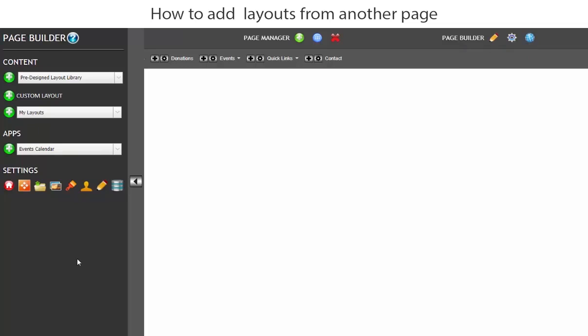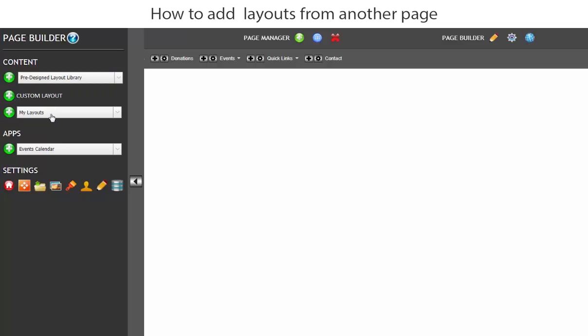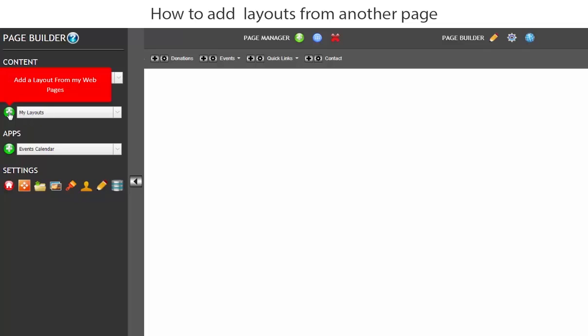Now this is where we really do control every single page on our website. So now we have a choice. We can add a pre-designed layout, we can add a custom layout, or we can add my layouts. Now this whole process that we're going to go through now is about adding your layouts or my layouts to each page so that we can start copying and building our pages so that there's some consistency set there.